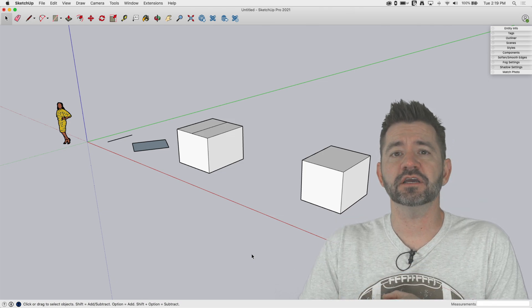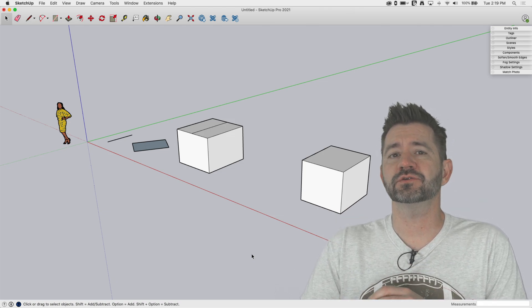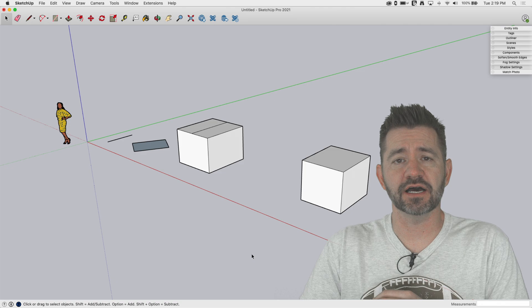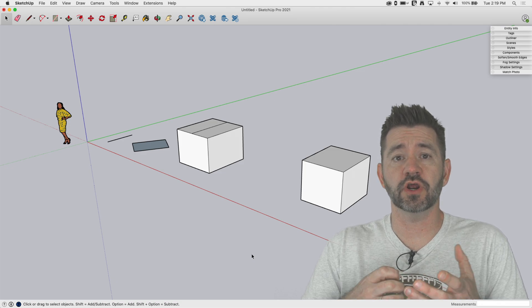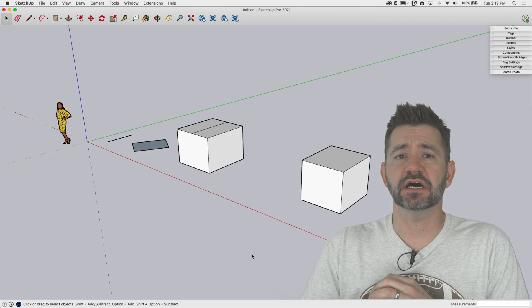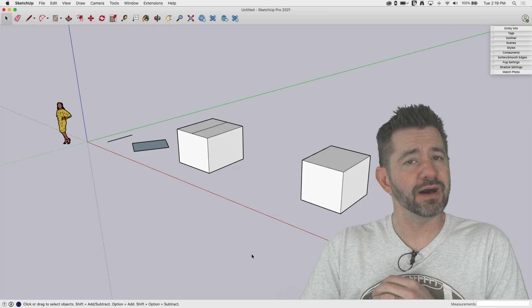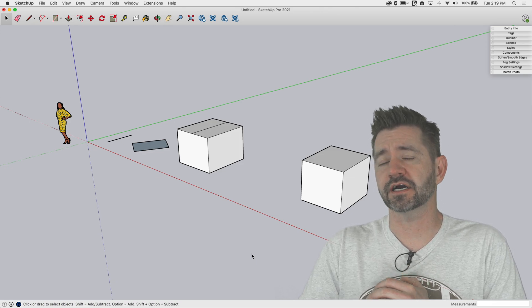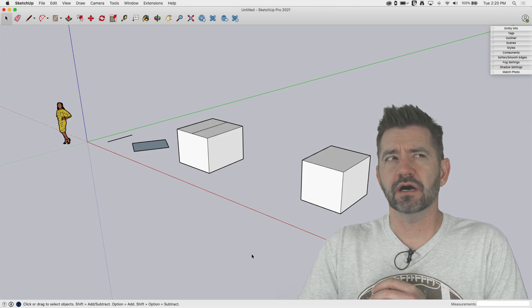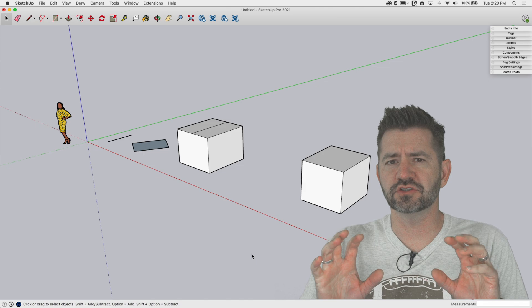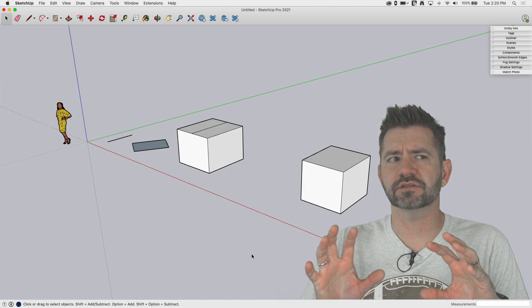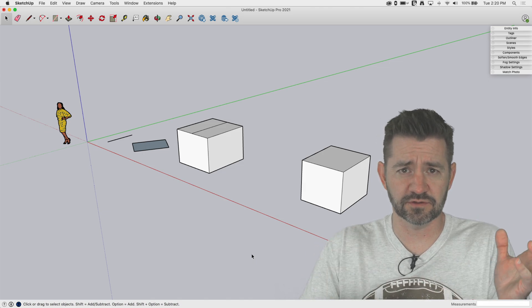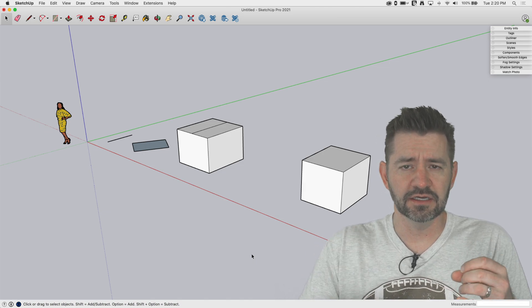So we've been talking about how to use axis locks and inference locks to draw things. I wanted to touch briefly on using a couple of modify commands with those inference locks. A lot of the modification commands don't actually tie into inference locking at all.